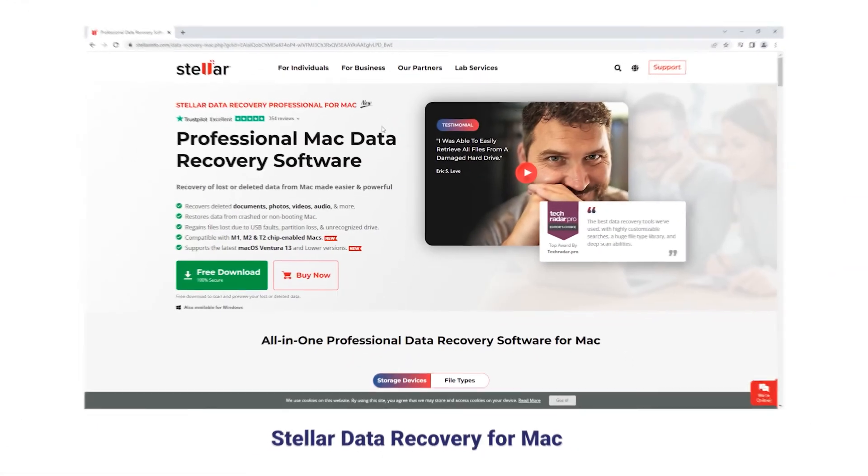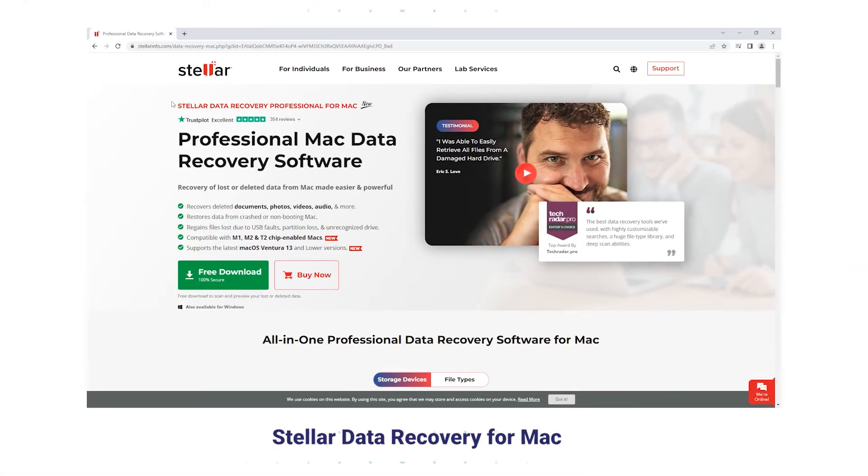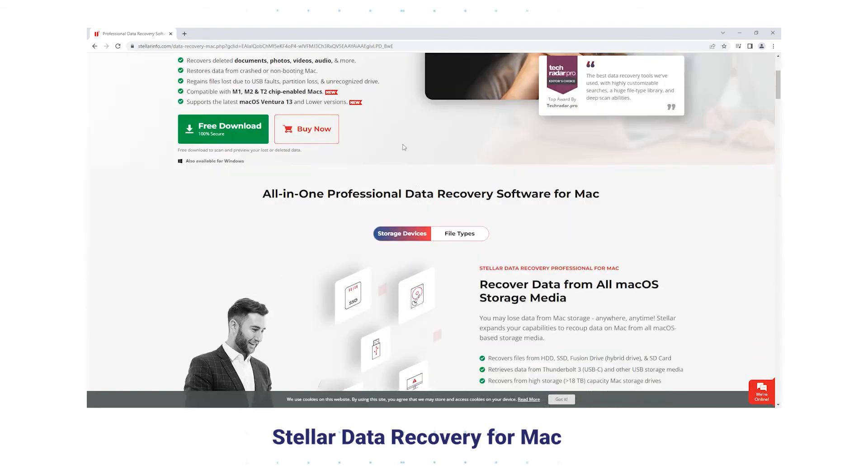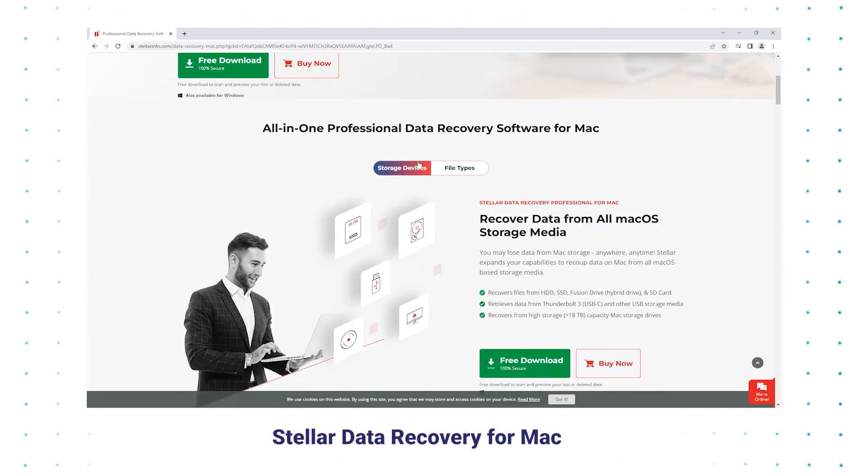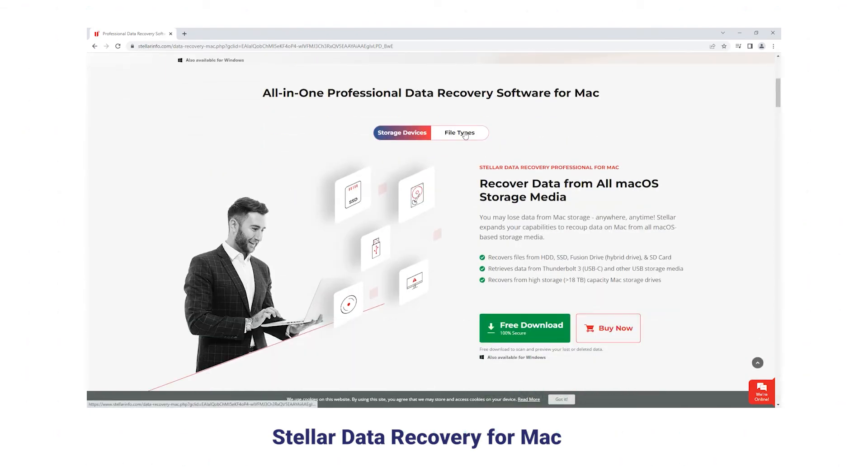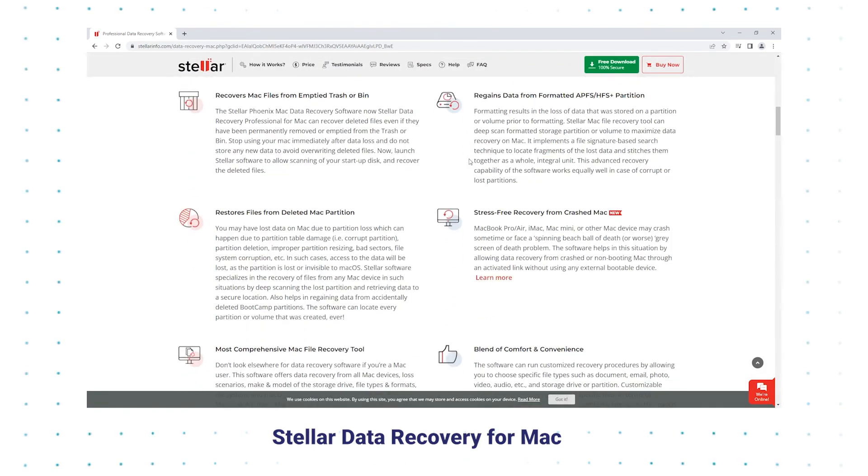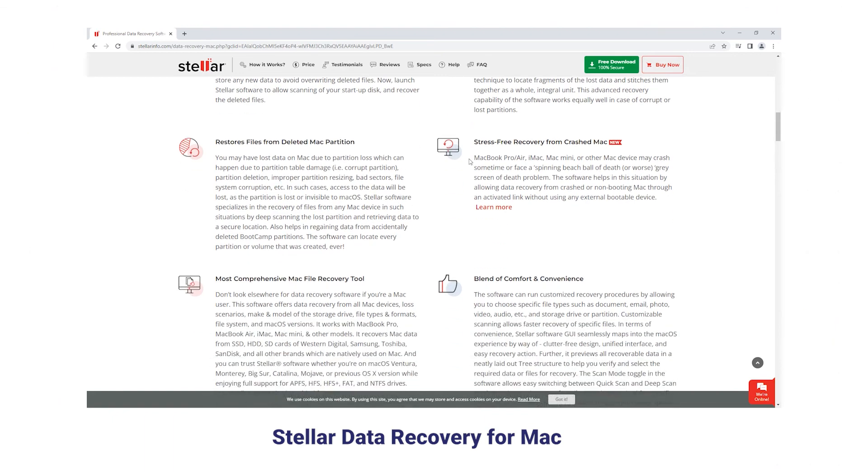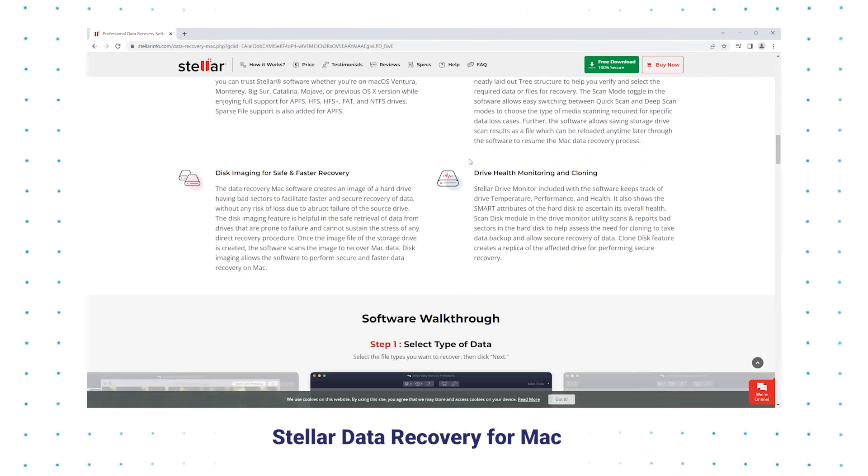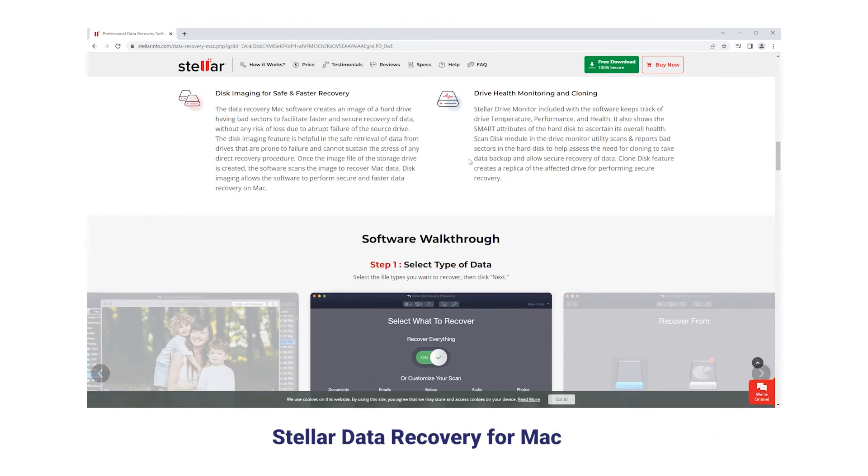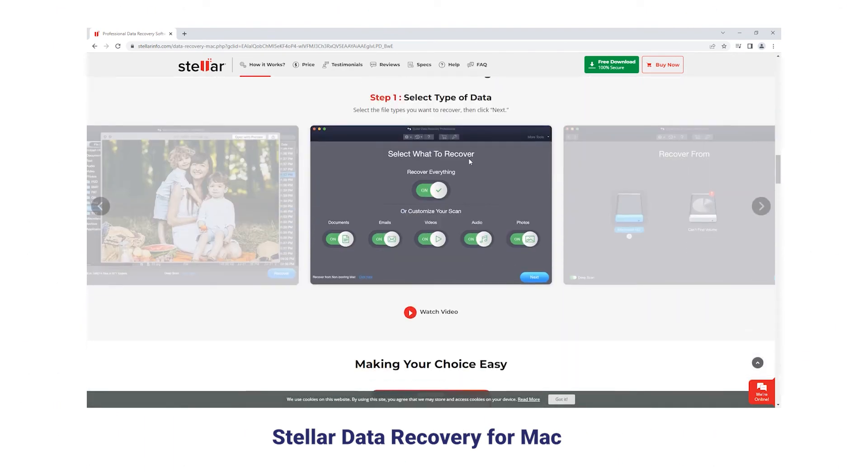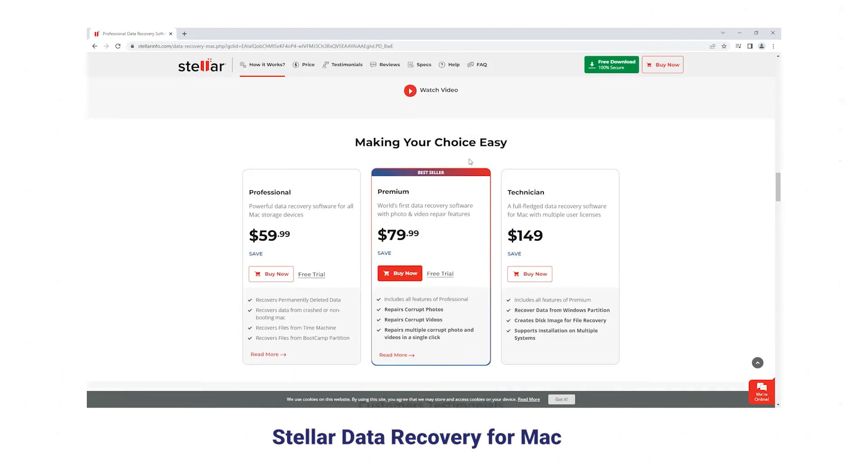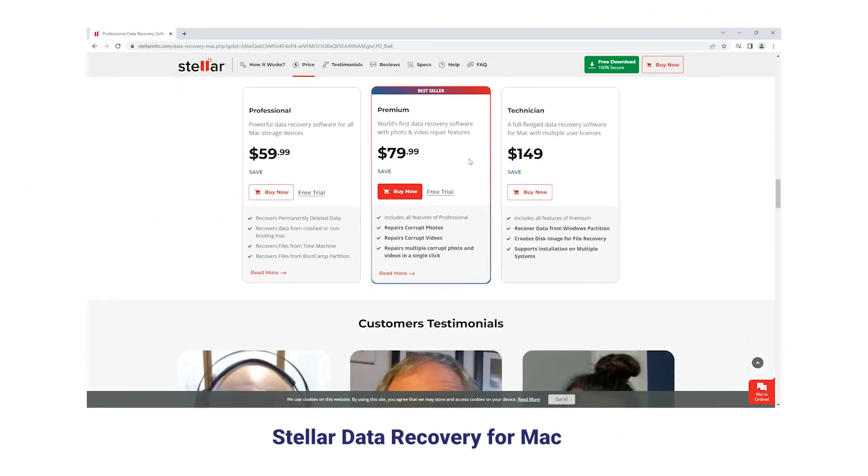Stellar Data Recovery for Mac features a variety of complicated drive attribute examinations like performance, drive health, and temperature to reduce the possibility of data loss issues. But there remains a limitation: it can recover up to only 1 gigabyte.